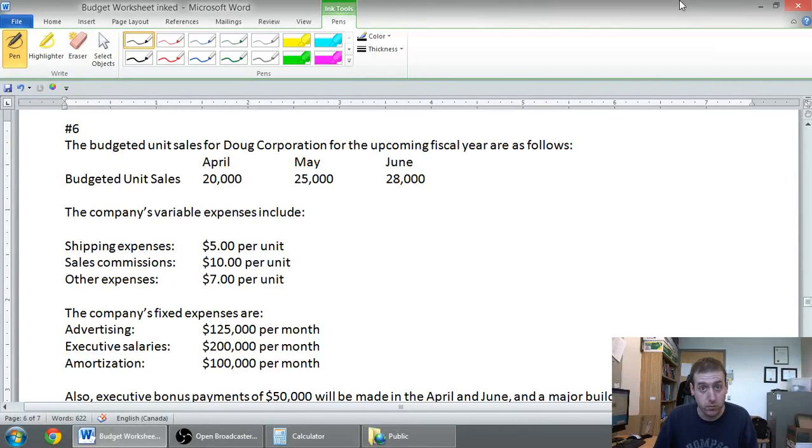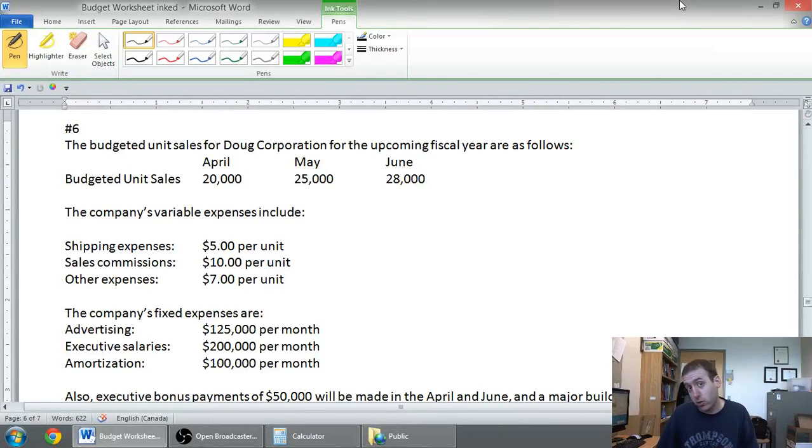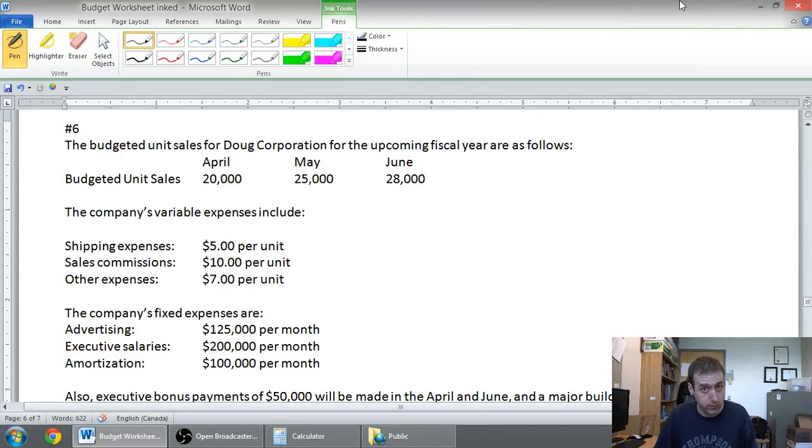In this series of videos we've been talking about budgets. In this video we're going to learn to prepare one of the most straightforward of the budgets, the selling and administrative budget.